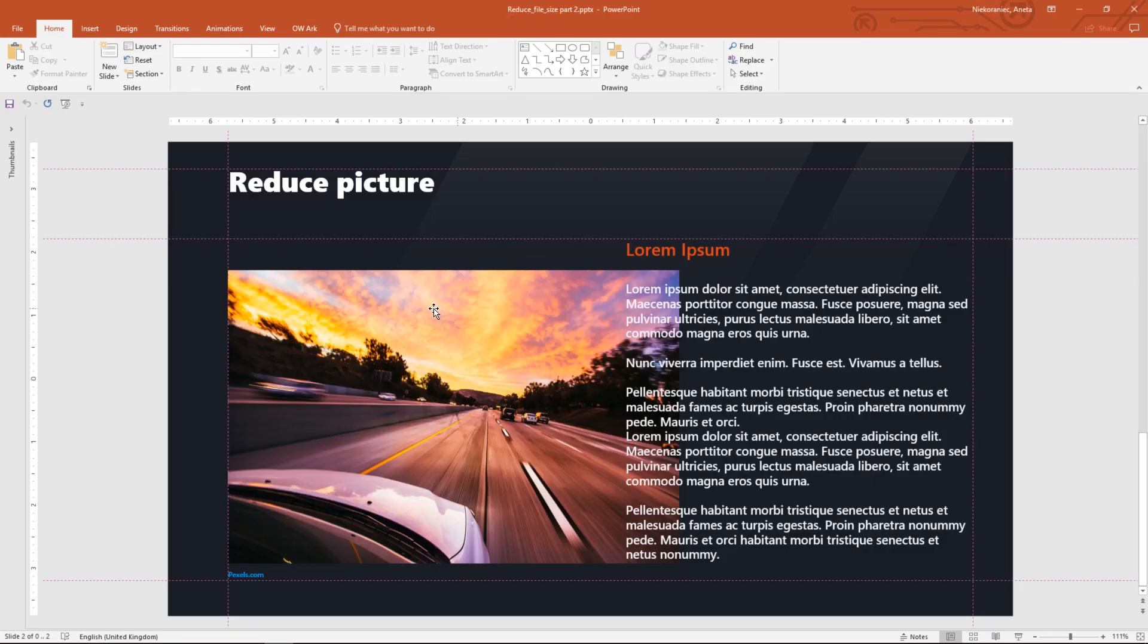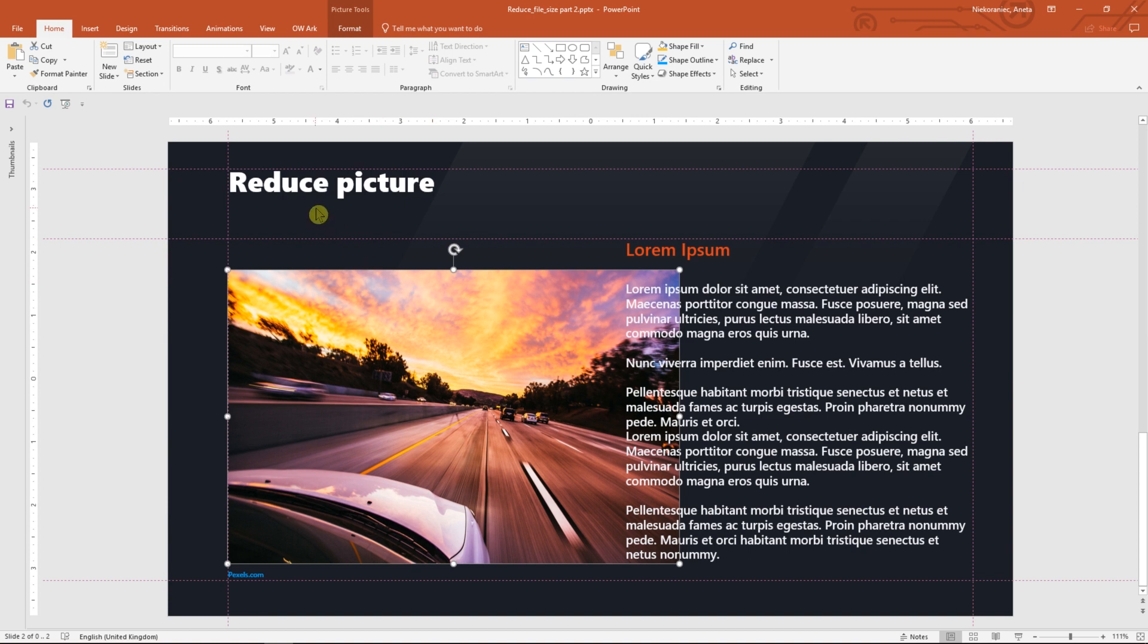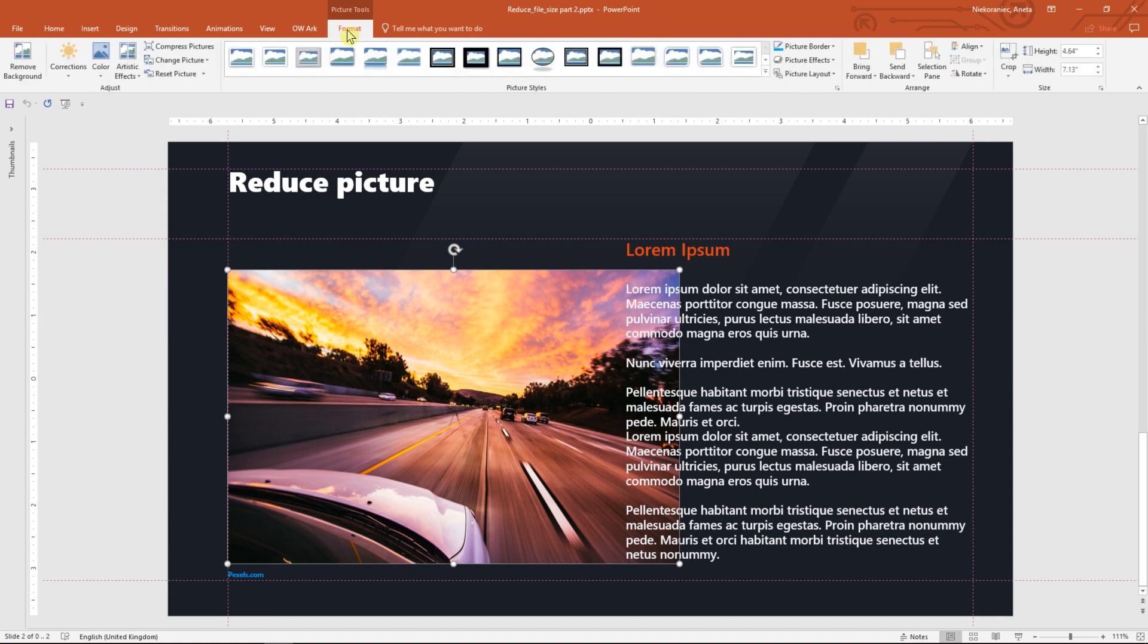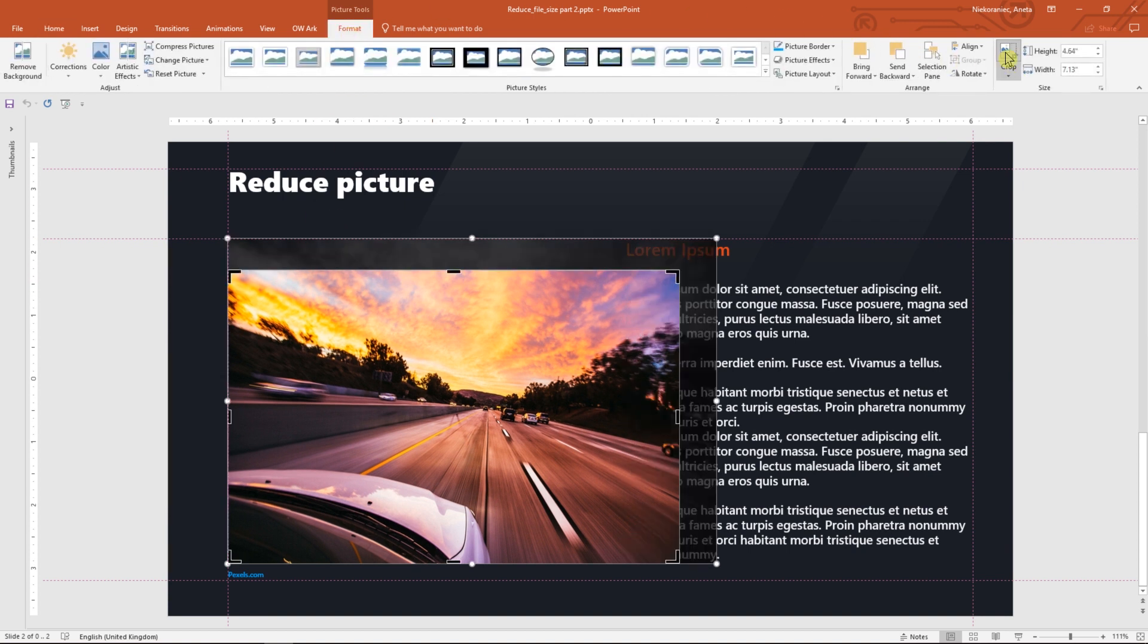First, let's select the picture, go to Format, Crop. You can see the photo has been cropped and the cropped area is still part of the image. How to remove it?